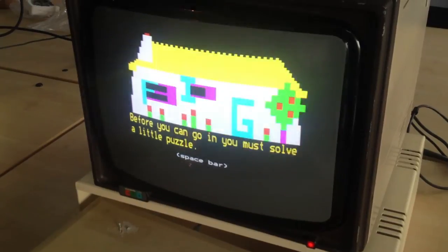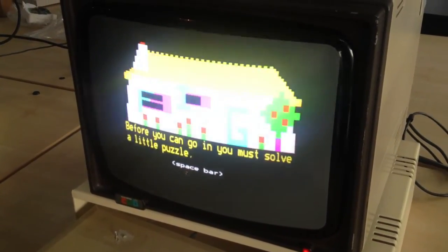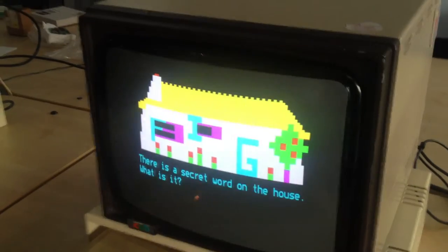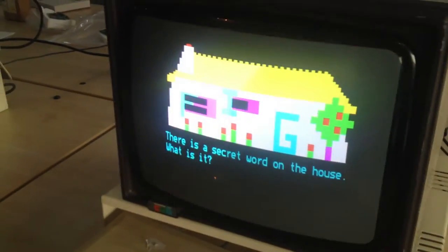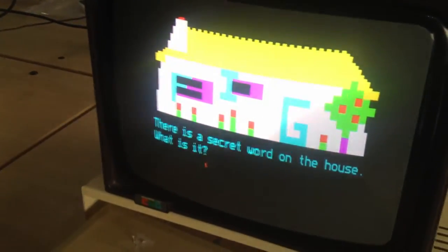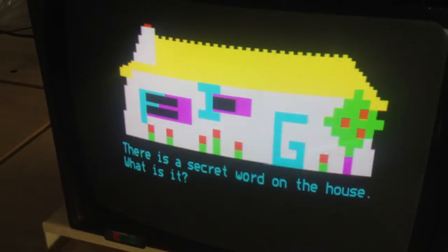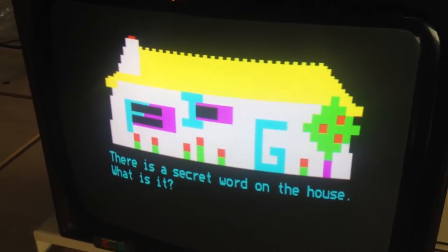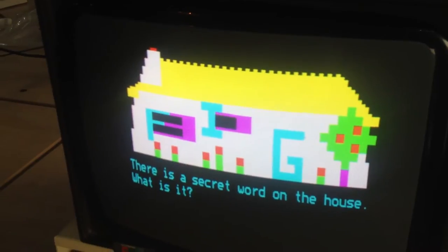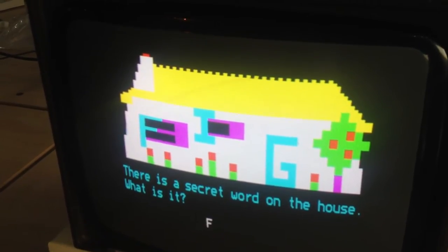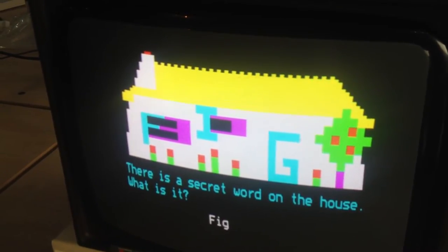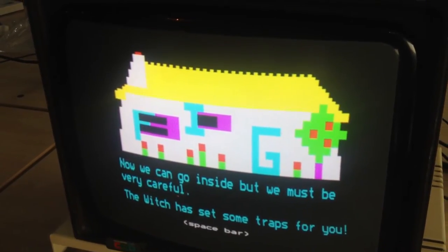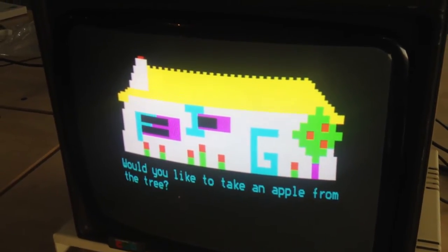Before you can go in you must solve a little puzzle. You did this earlier, didn't you, Jason? First time. No, I got it wrong the first time. There is a secret word on the house. Can you see what that pixelated word is? I thought it was big. Do you know what the word is? Big. Is it big? No. Fig. Let's see. Fig. I. G. Now we can go inside, but we must be very careful. The witch has set some traps for you.